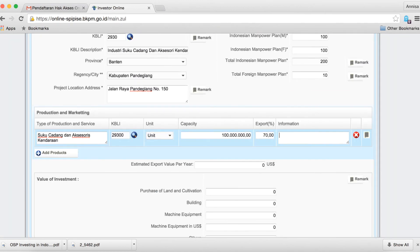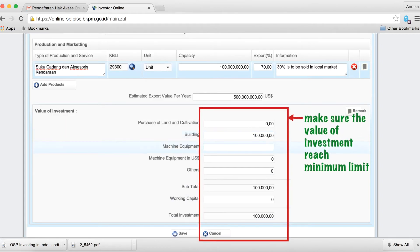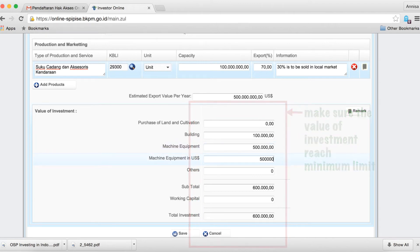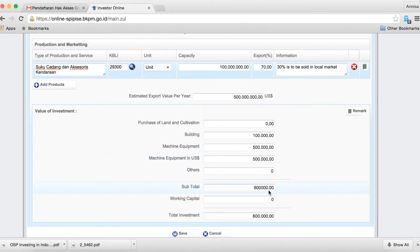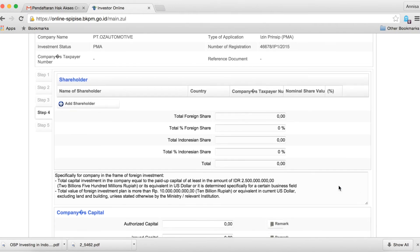You will need to ensure that the value of your investment reaches the minimum limit for foreign investment in Indonesia. Once you have completed this, click next and you will go to step 4.